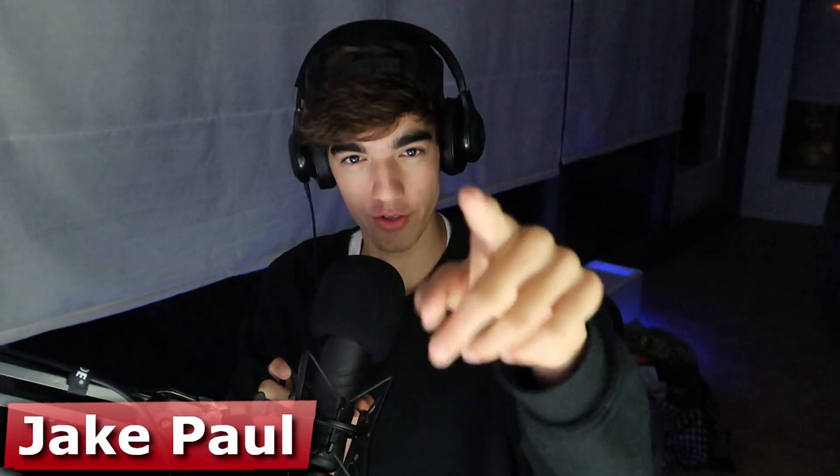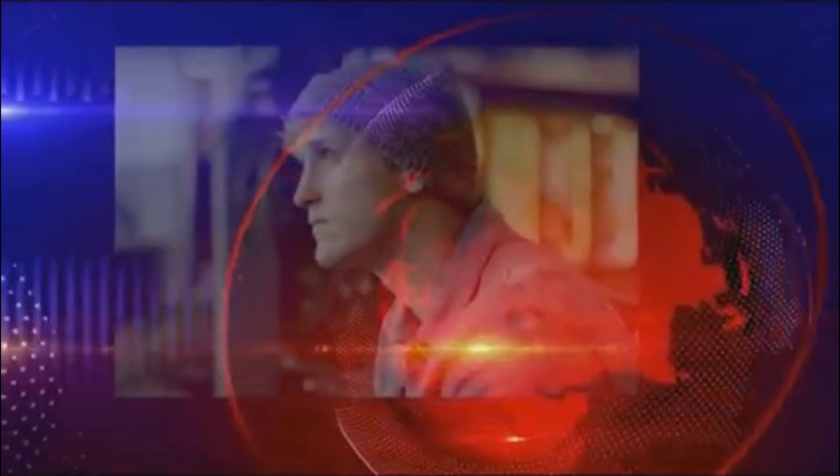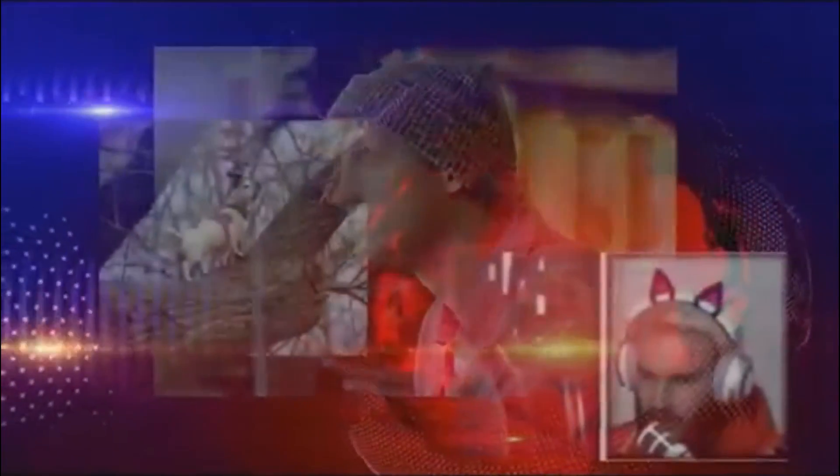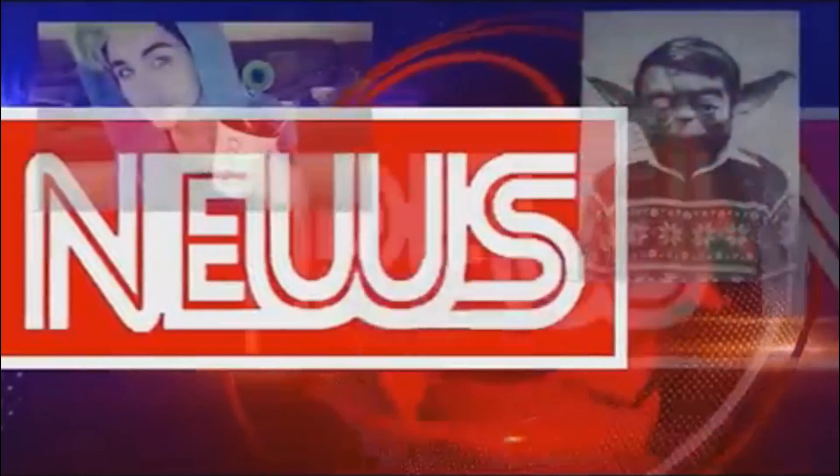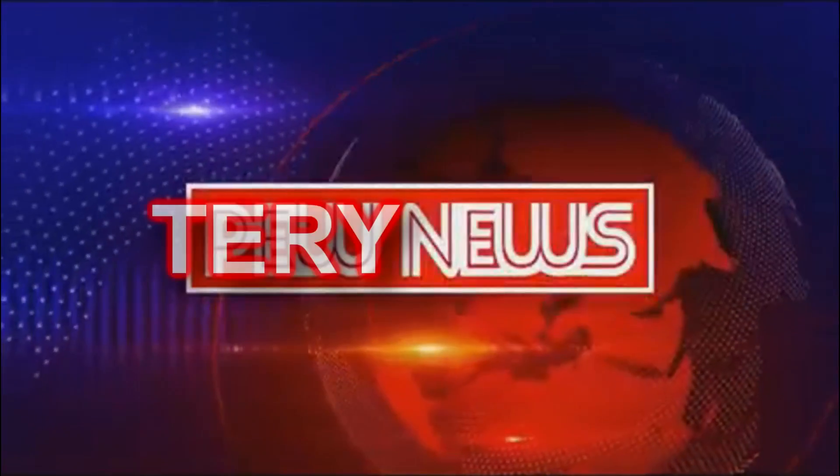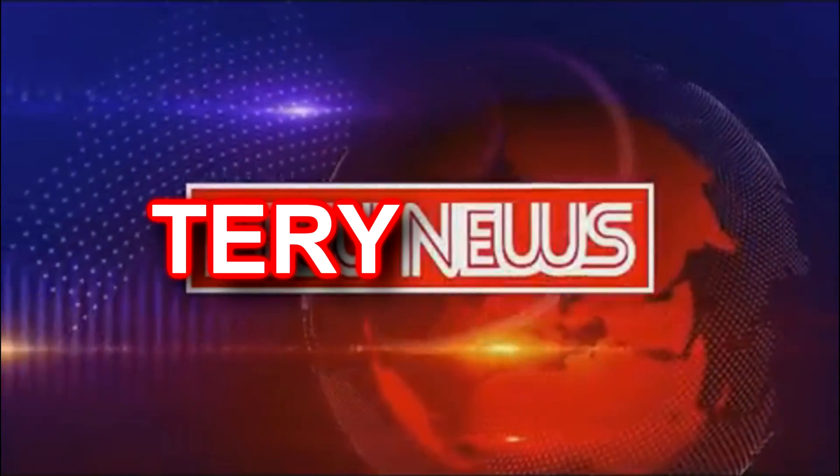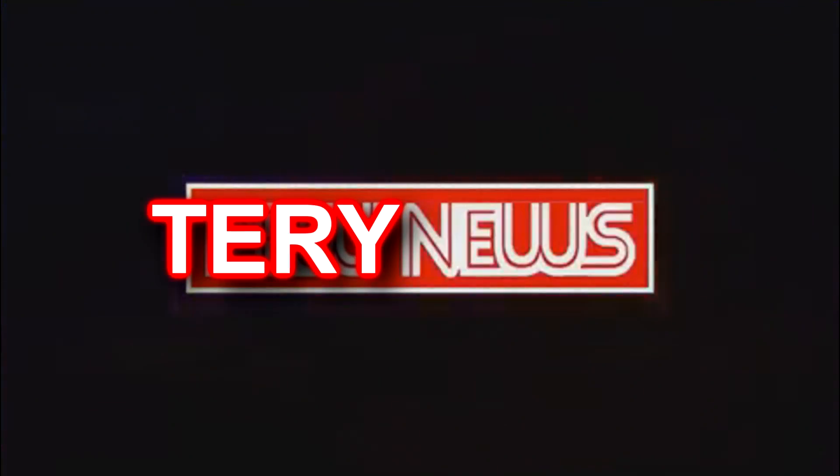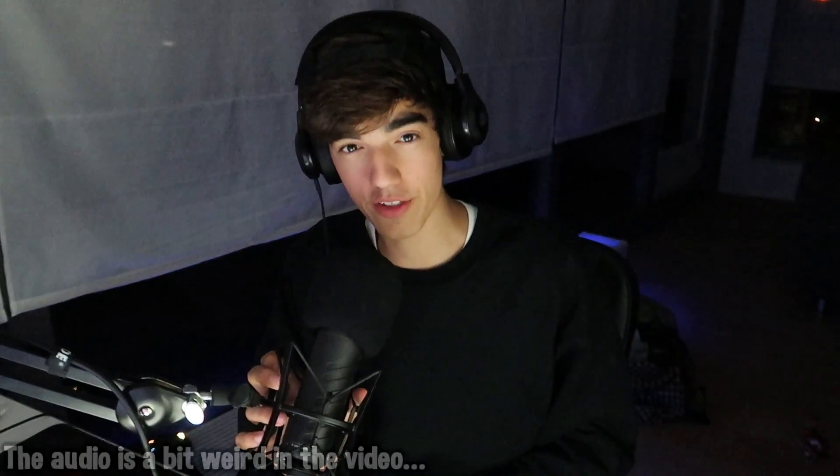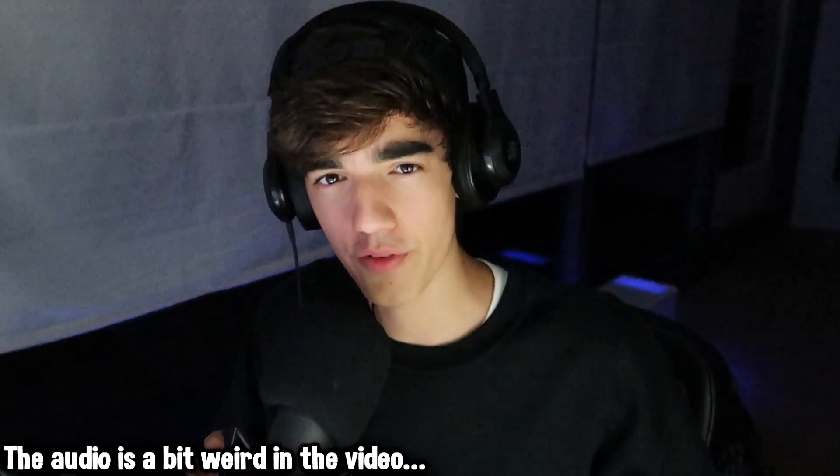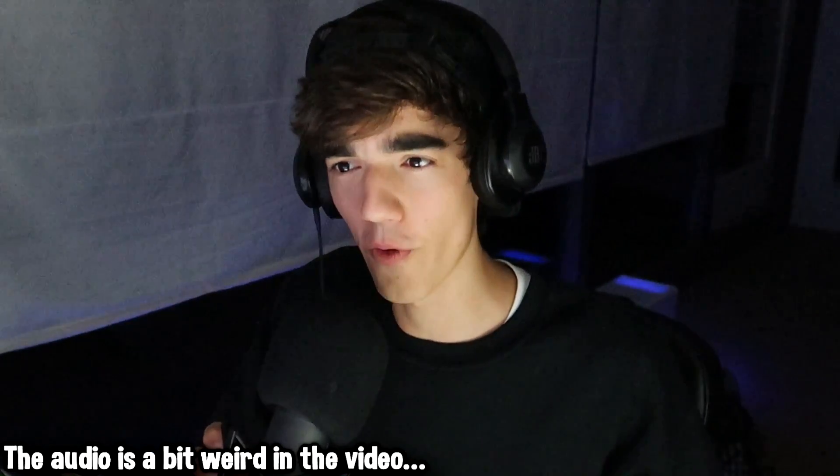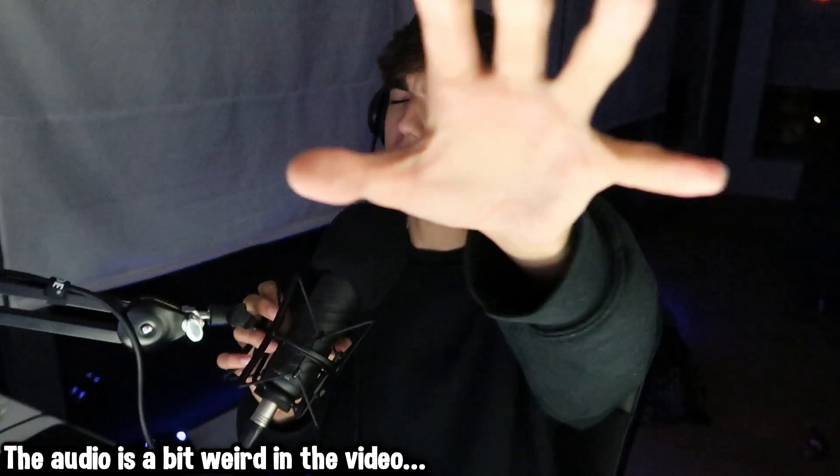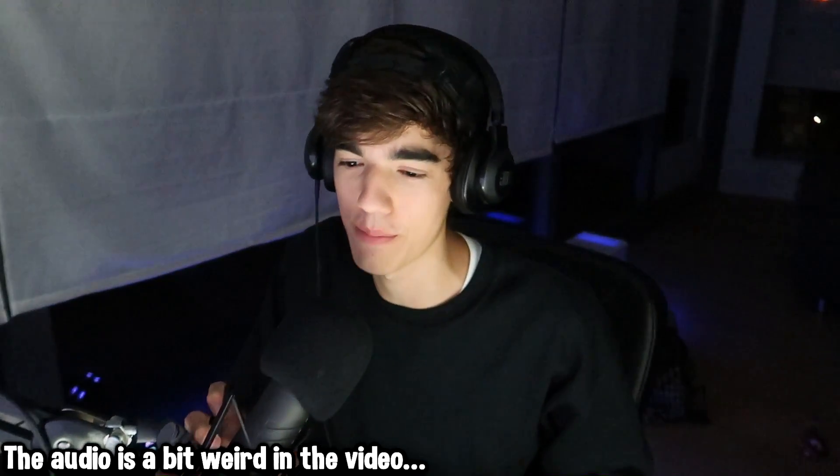Hello everybody, I'm Jake Paul and you're watching Terry news. Our first story is coming from Terry, a pretty irrelevant YouTuber that plays Growtopia and Fortnite. His account got hacked everybody.